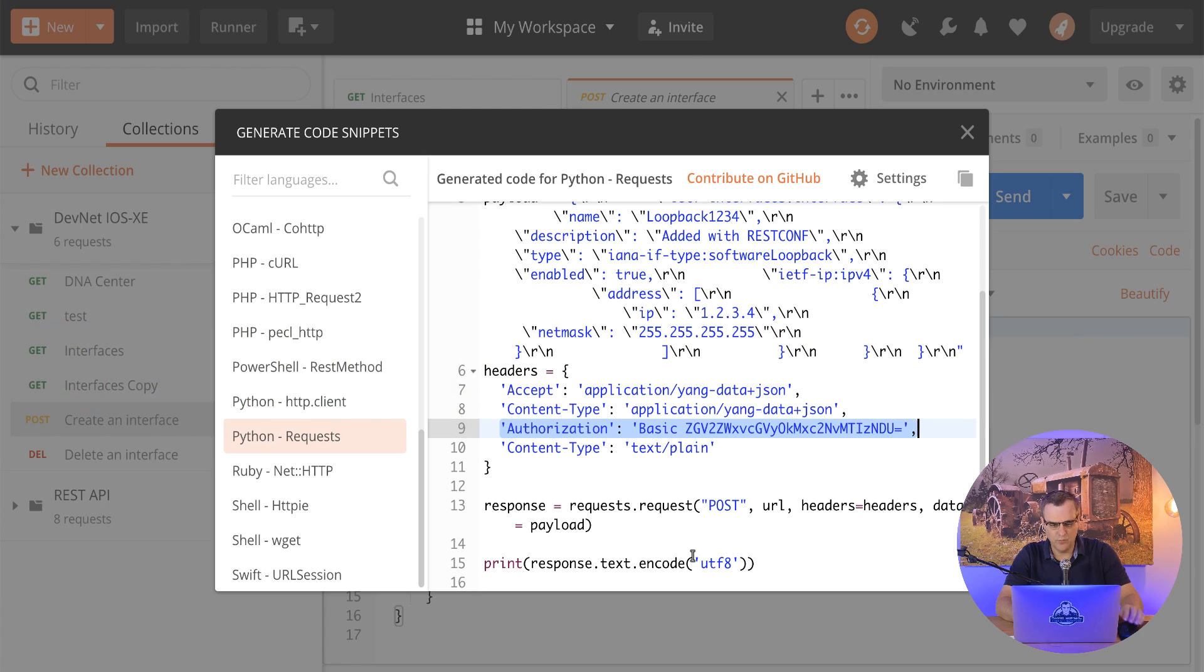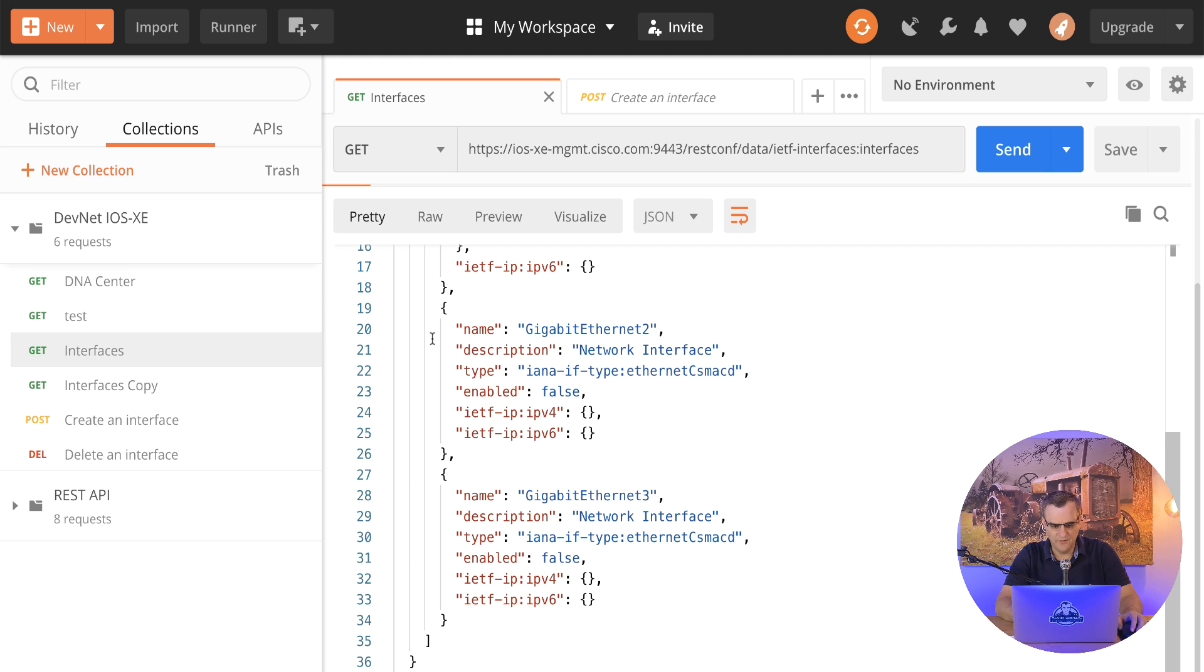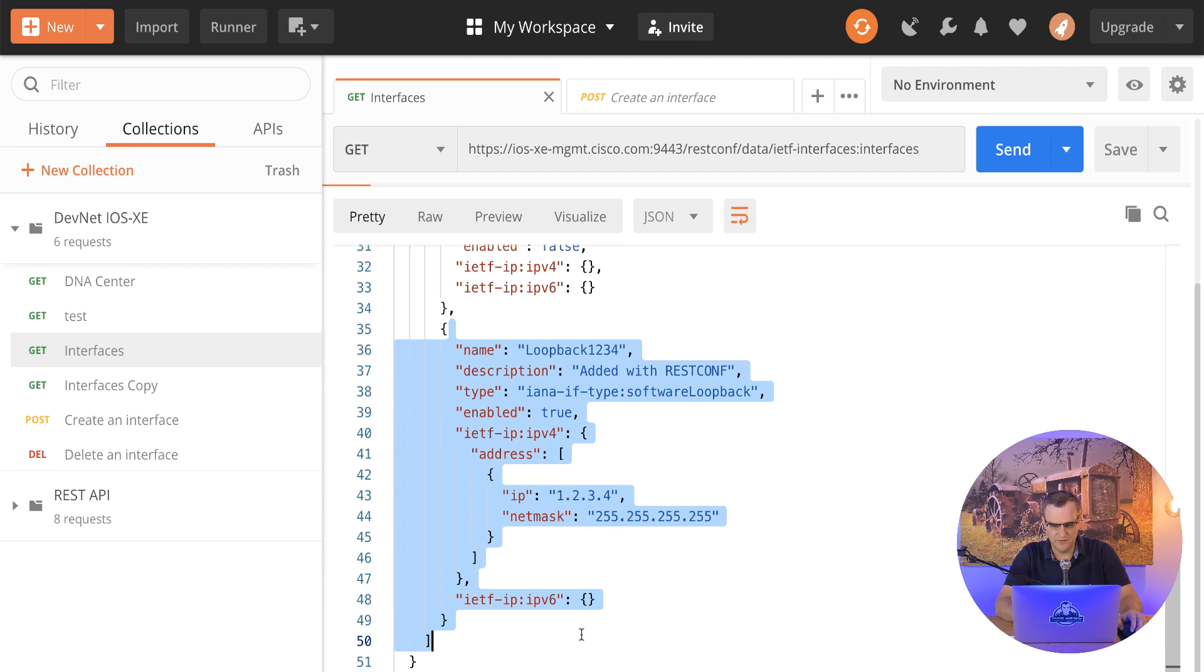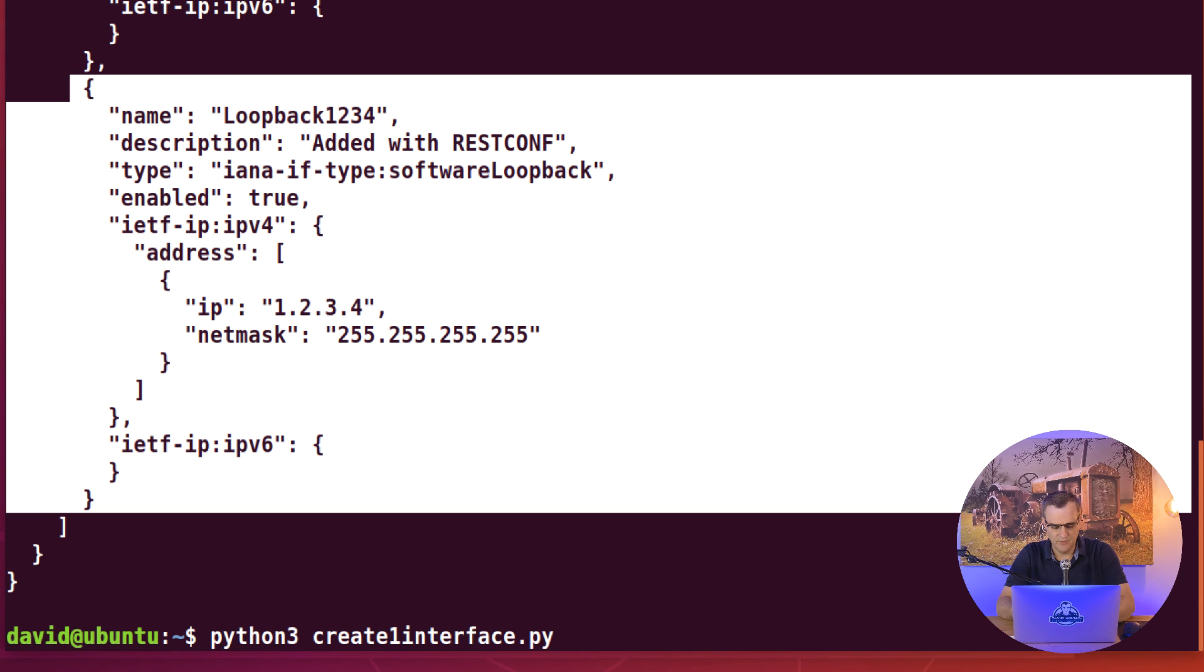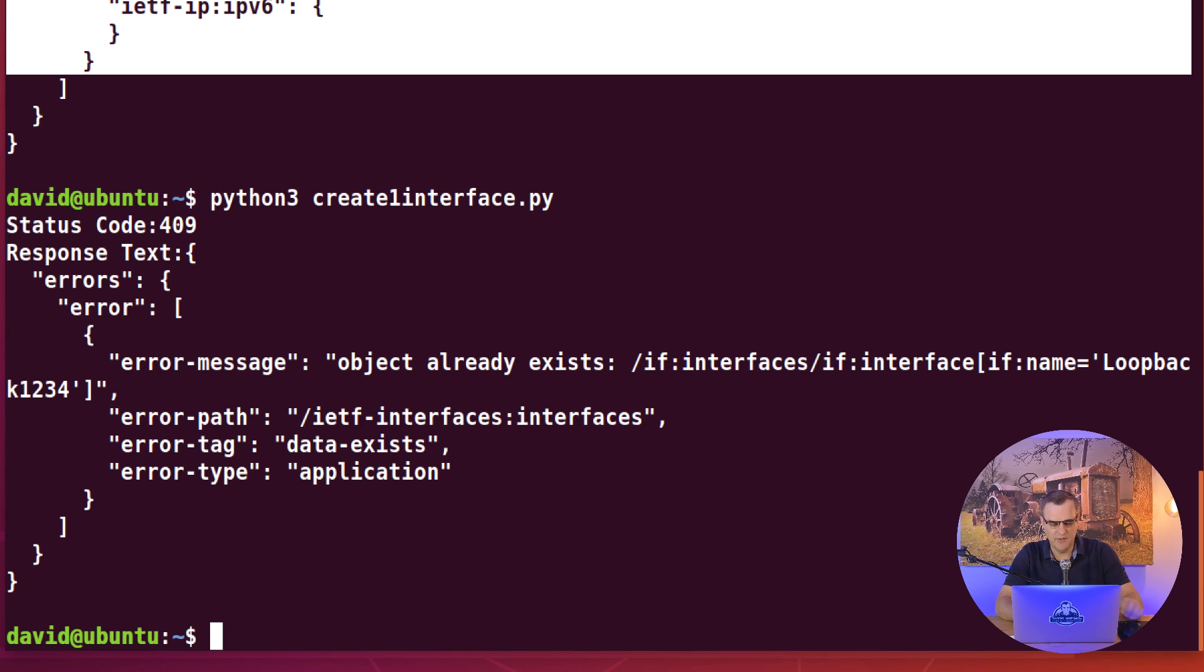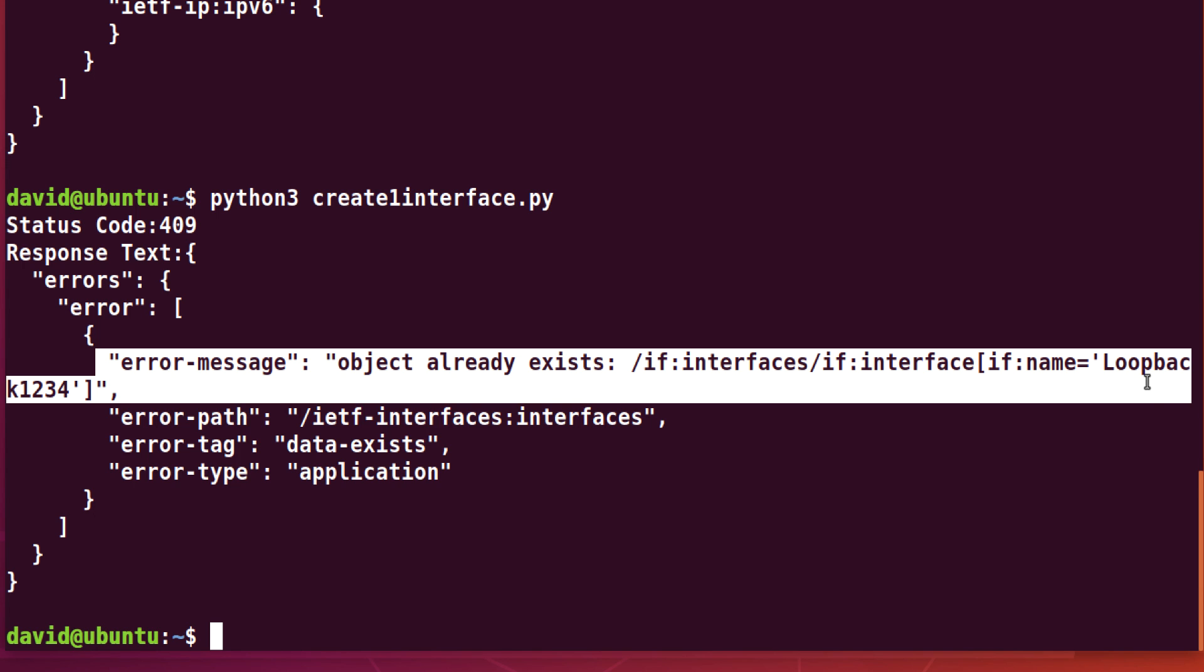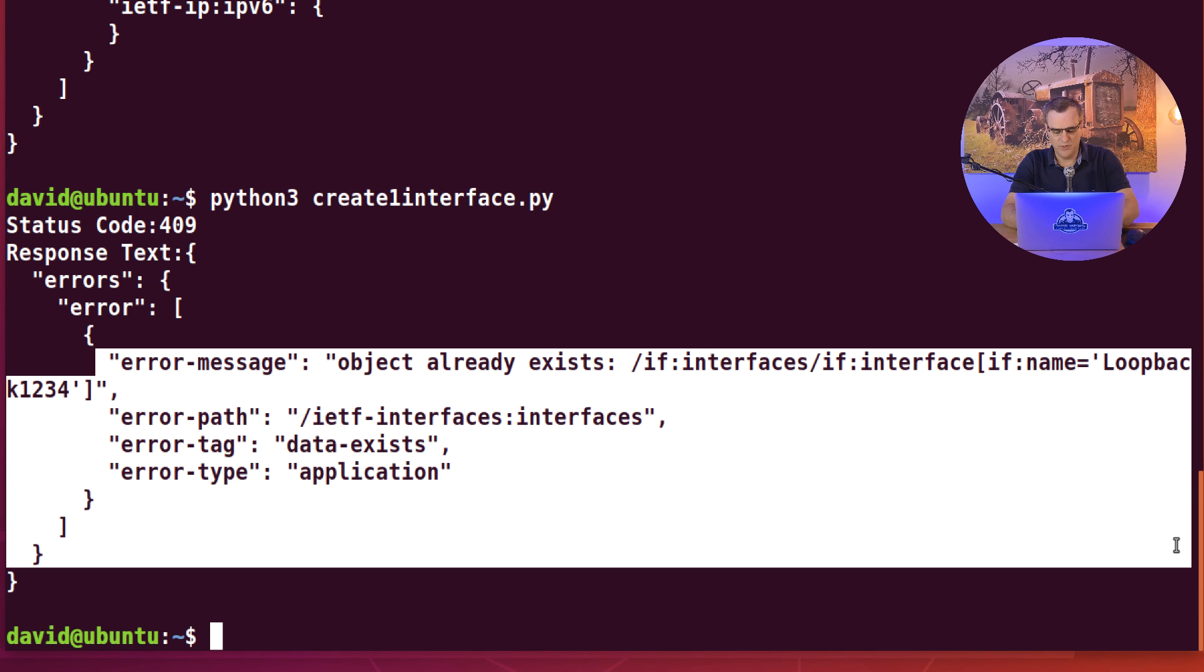We can see that once again in Postman. If I get interfaces on the router, so click send, notice that loopback exists. Now if I try and create that loopback again, so I'll run the script again, create one interface, we should get back an error because the interface already exists. So notice the status code here is 409. It's an error. Error message: object already exists. So we can't create that interface because it already exists.